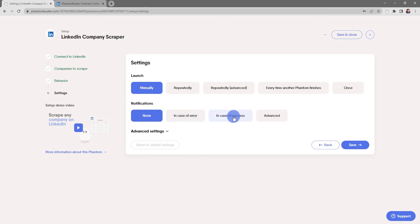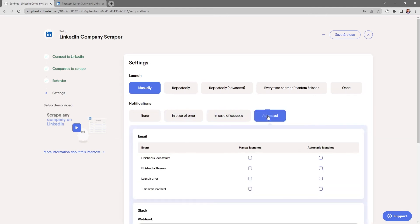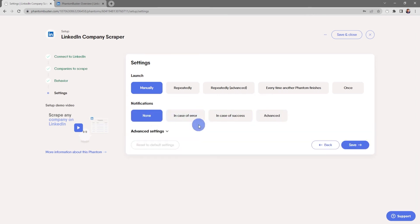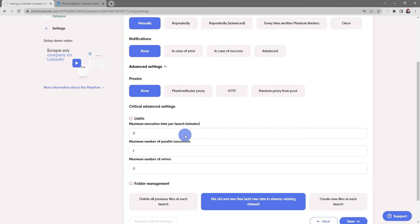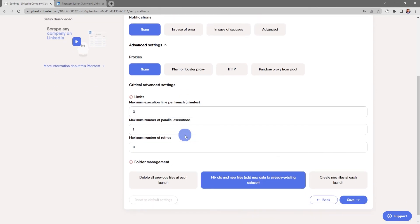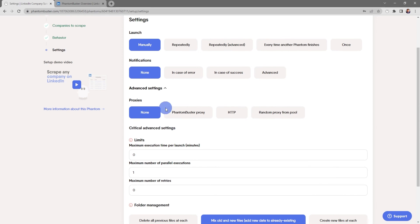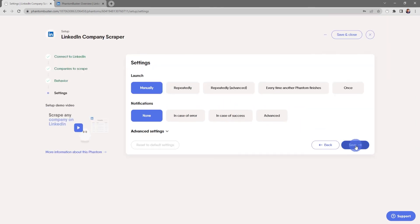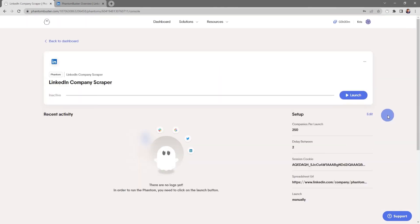Here's where you choose your notification options — you can get notified in case of an error, in case of success, or other advanced notification options. For this tutorial I'm just going to choose None. Finally, we have some more advanced settings for setting up a proxy and other critical advanced settings like folder management. Everything looks good here so I'm going to go ahead and click Save.